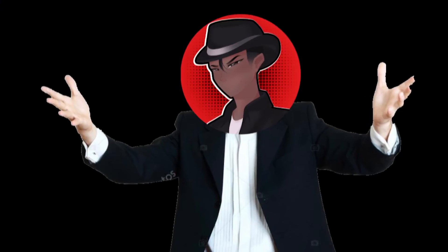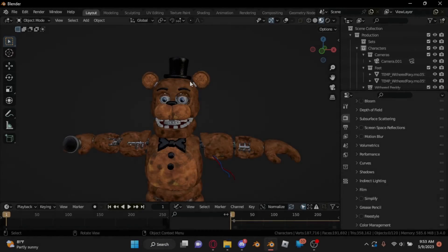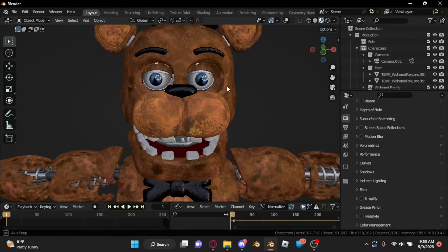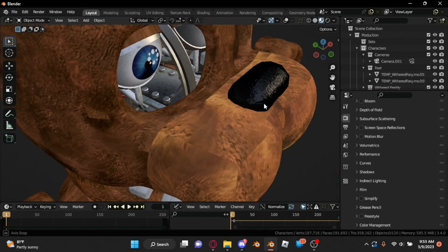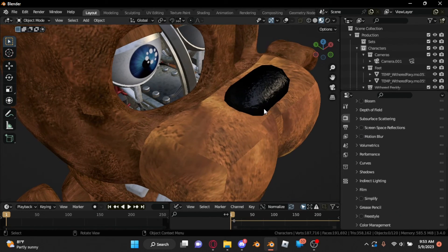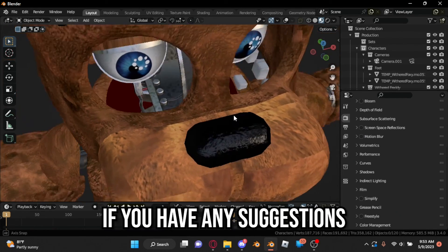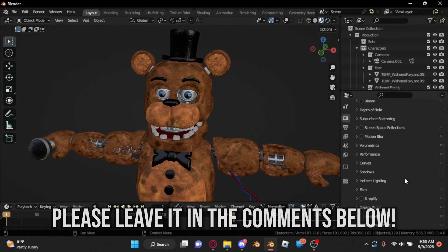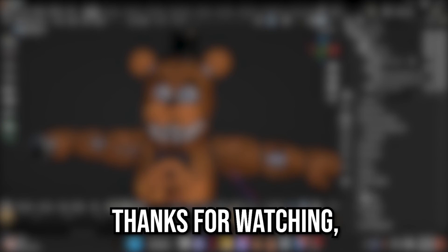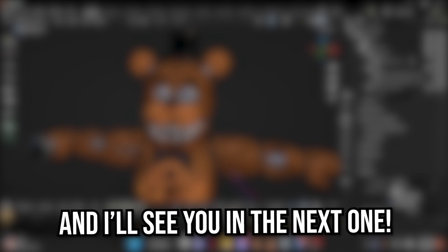And just like that, we're done. I'll be making more short and quick beginner tutorials like this, since they're a lot easier to edit and quicker to make. If you have any suggestions, please leave it in the comments below. Thanks for watching, and I'll see you all in the next one.